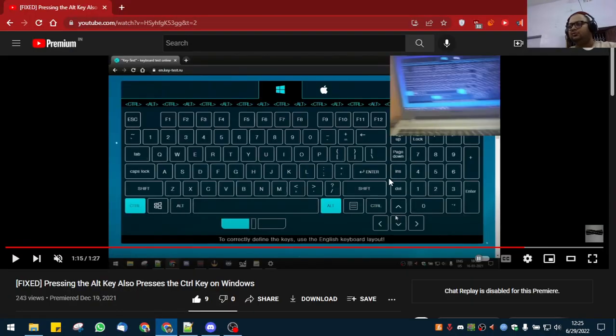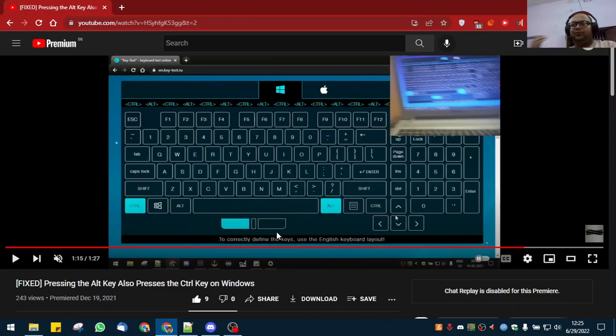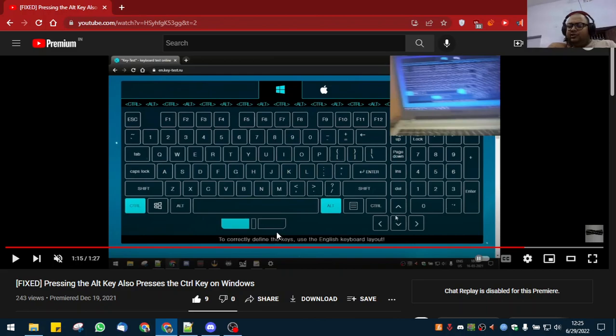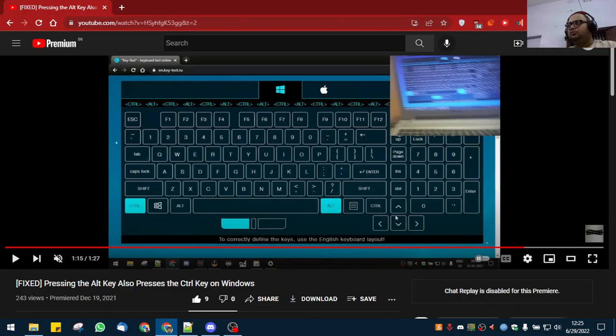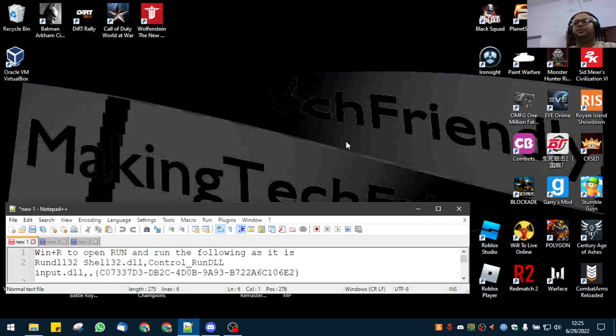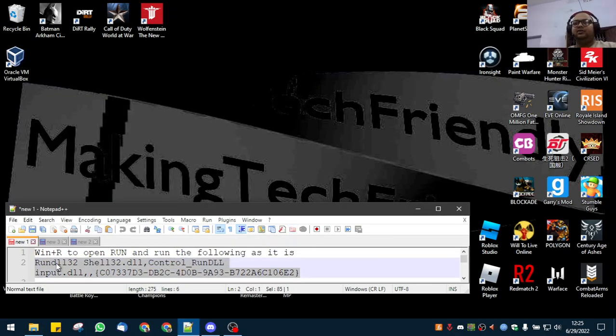If you have any issues related to tech, Windows, Linux, or Android, do come into my Discord and ask. So yeah, how to do it on Windows 10 and 11.